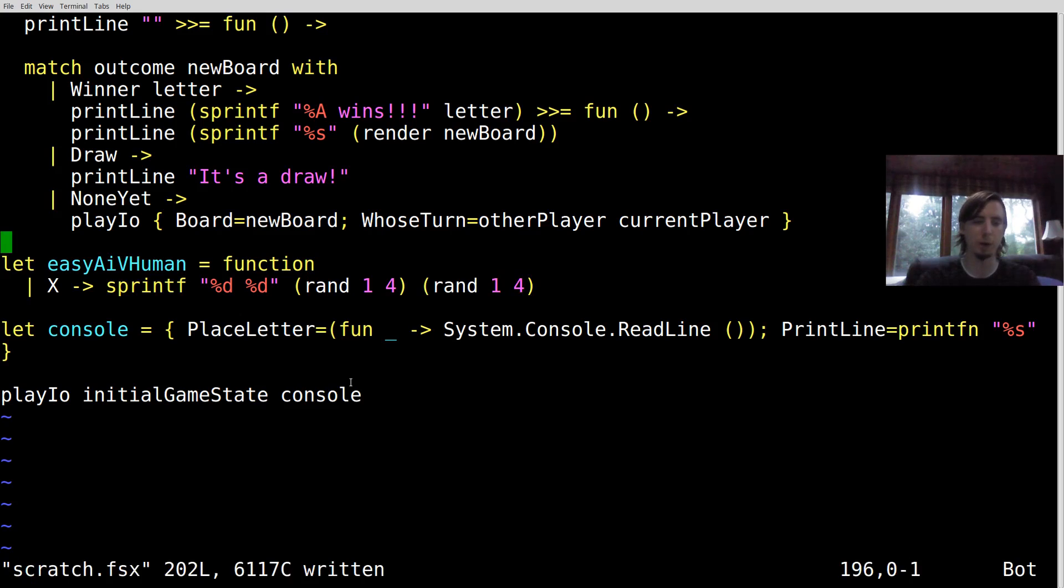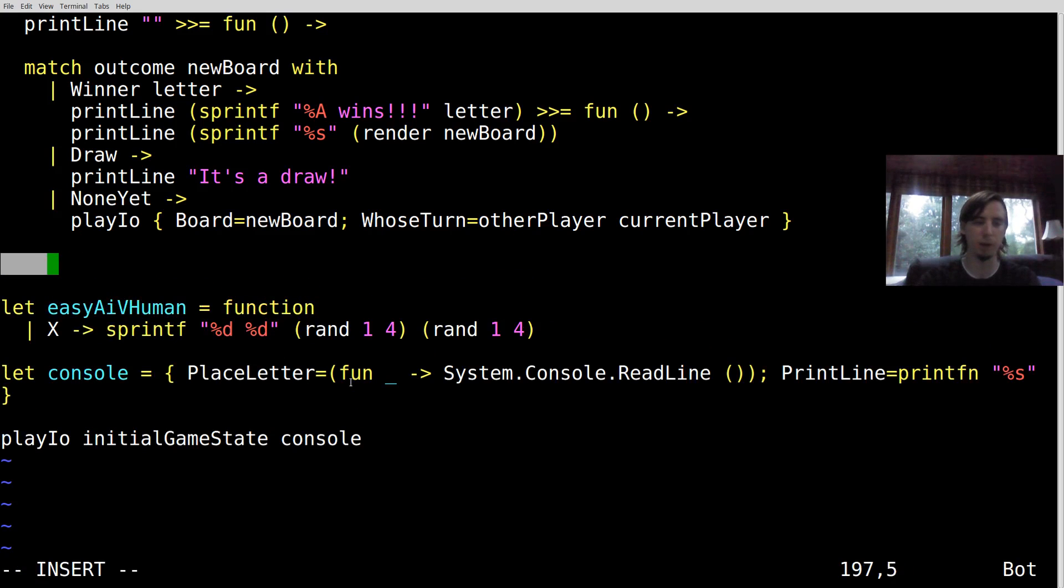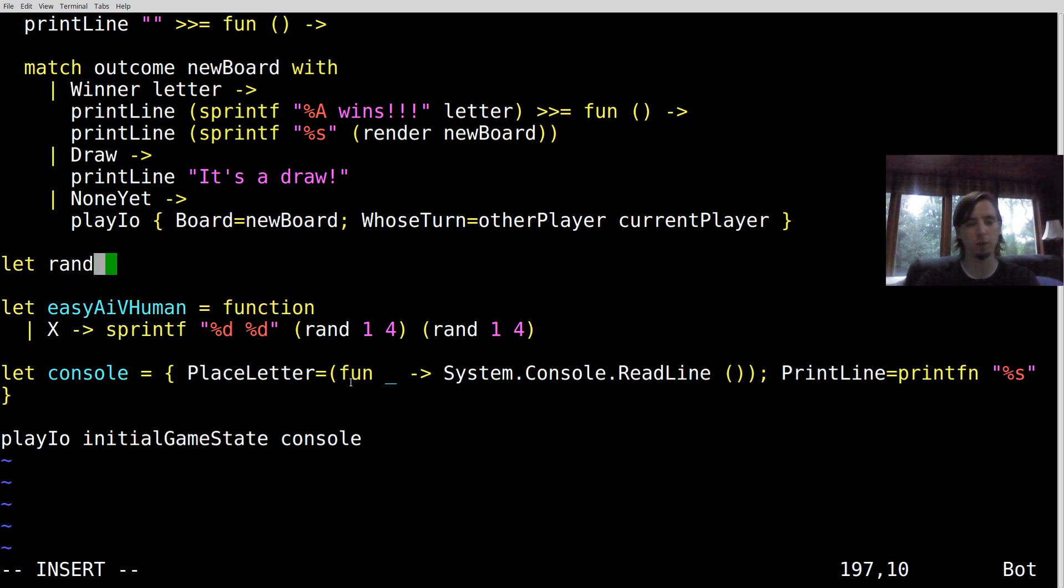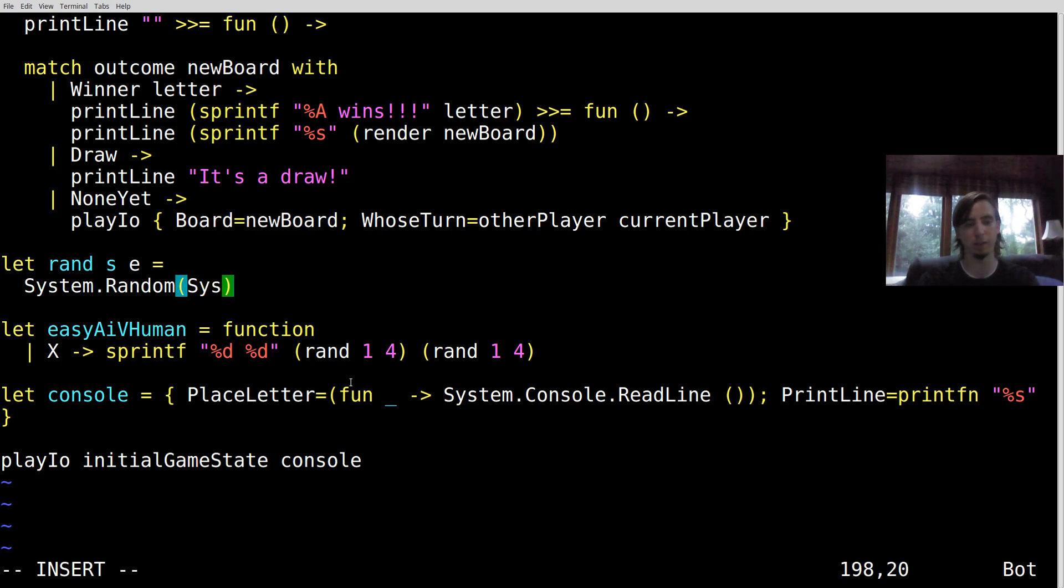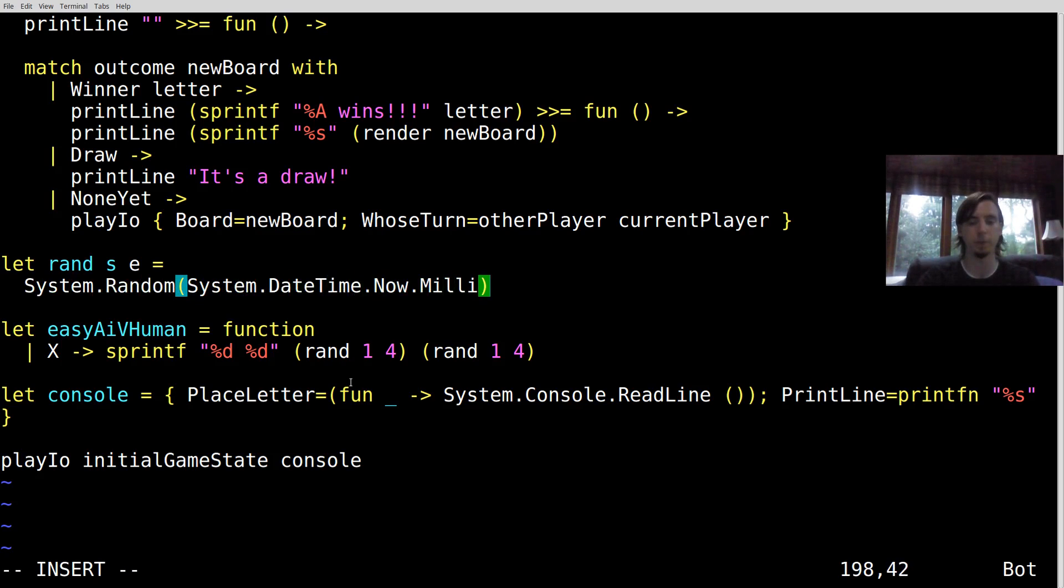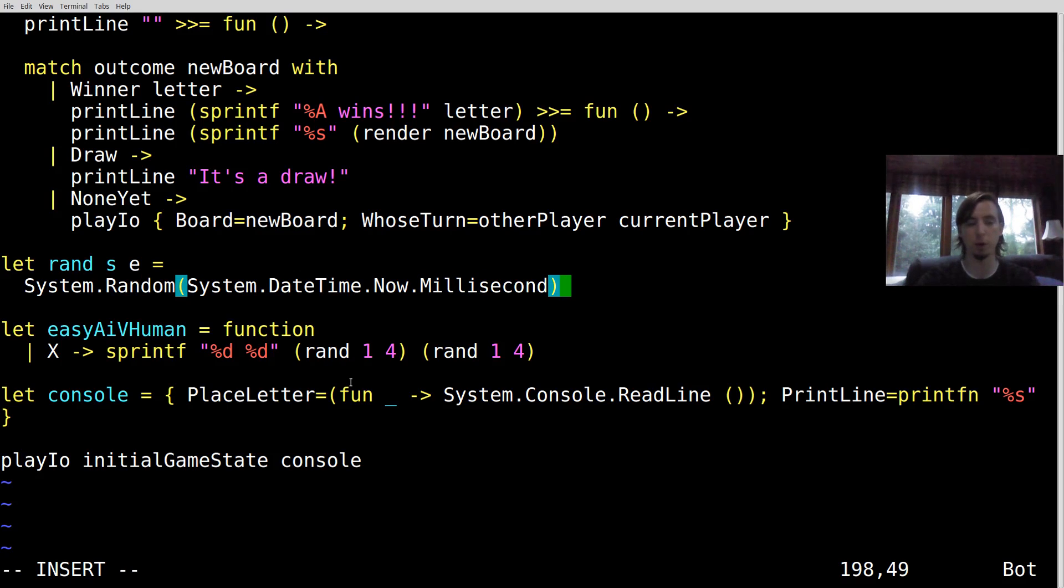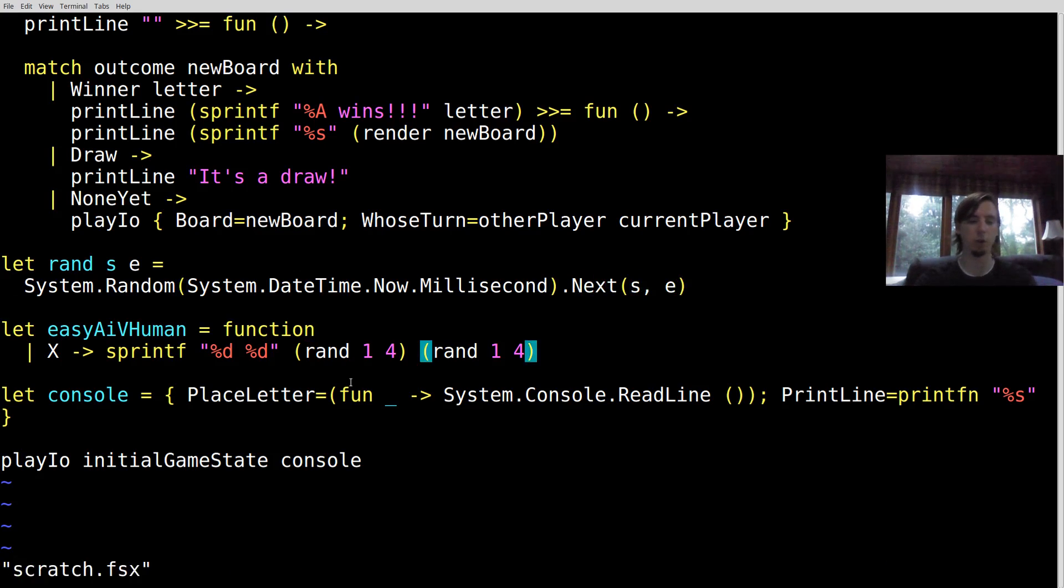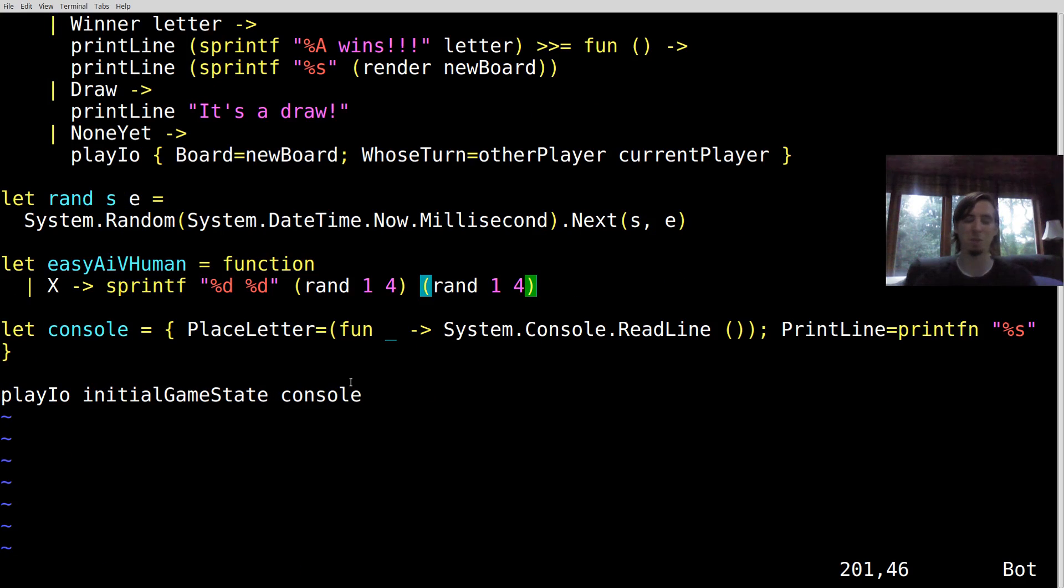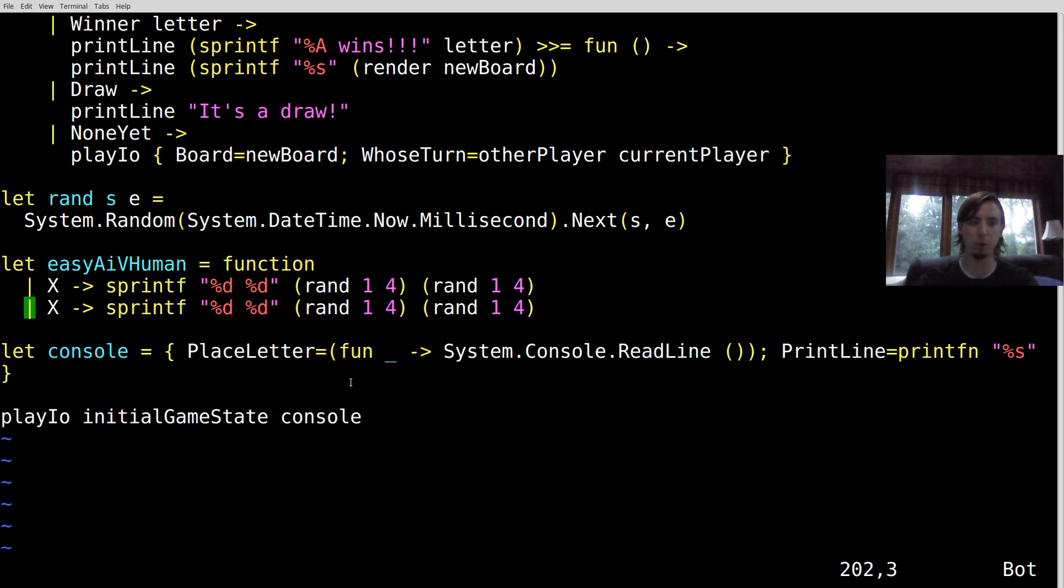I don't know if F sharp has rand functions built in. It might, it might not. So what I'm going to do is I'm going to say rand start to end equals system.random system.datetime.now.millisecond. So let's seed a random number given now's millisecond. Now next from start to end. So that's actually it, I think. That's the computer logic.